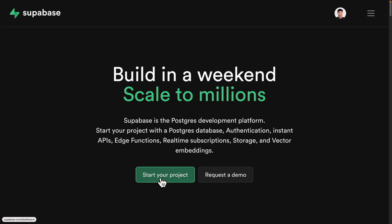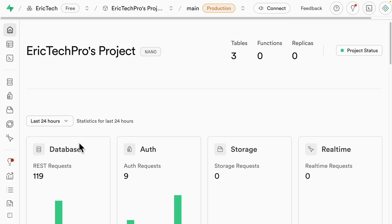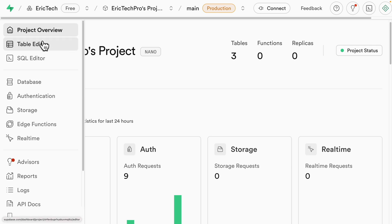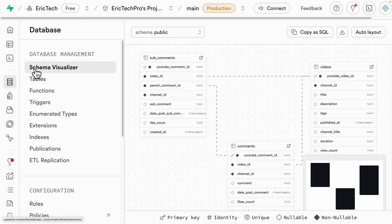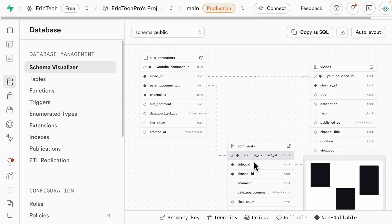Once you've set up your project, you'll see a dashboard with the current project's database, authentications, storage, and such. We're going to create our data tables so we can insert data, create relations, and set up everything before moving on to the SQL agents. Inside the database section, you can see the schema visualizer, which visualizes the schema on a canvas. I scraped the entire channel data from my YouTube channel — for each video I have a title, descriptions, tags, and publish date. Each video has many comments, and each comment has many sub-comments, showing the relations between those three tables.